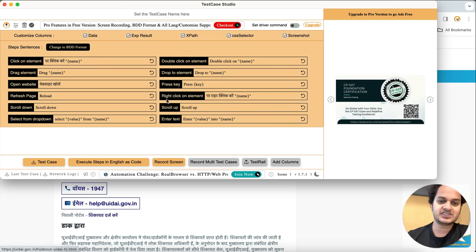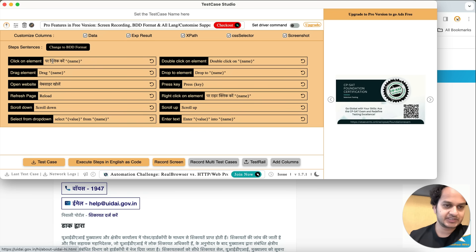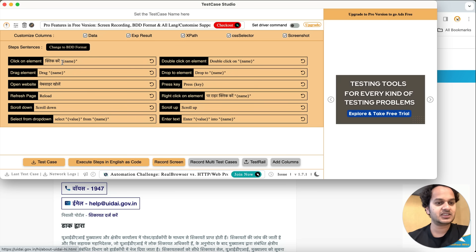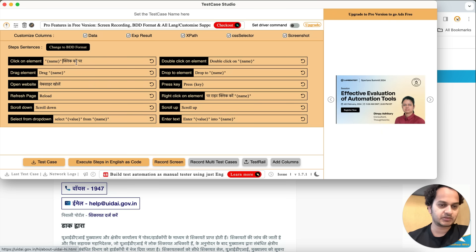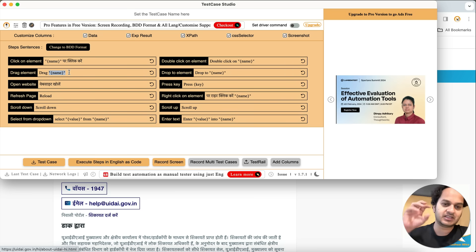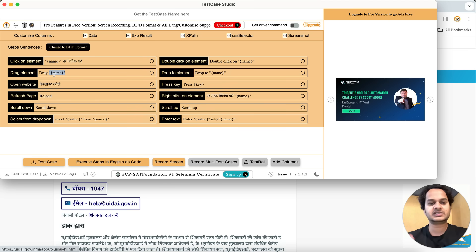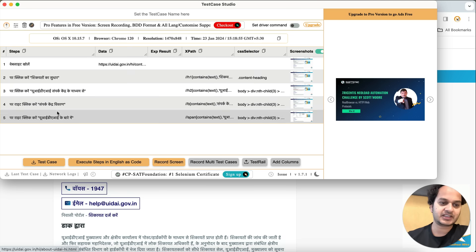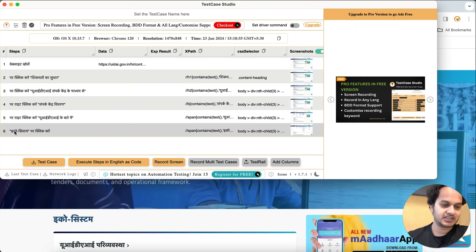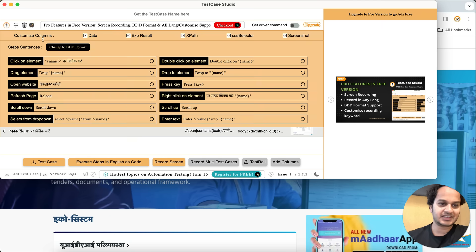This is how you can record in your local language — very simple and straightforward. Go to Settings and change the sentences. If you feel the translation is not correct, you can change it right away here. Or you can keep it initially and then refine it later. Just remember that the element placeholder must remain inside double curly braces in the same format with that keyword name. If you go back and perform a click, you will see it records in the configured language exactly as set.